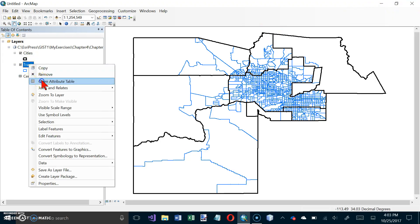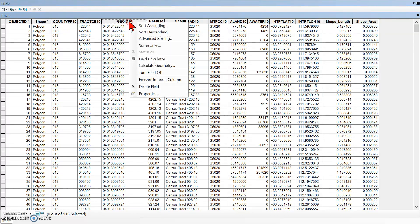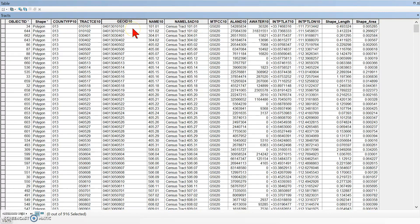Let's go to Tracks and open its Attribute Table. We also have a GeoID10 field here, and we want to sort that in ascending order as well. These numbers are the same as in the other table. These have a leading zero though, and they're left-aligned, which means they've been stored as text fields. The other one was stored as number fields — so that's a little bit of a problem.